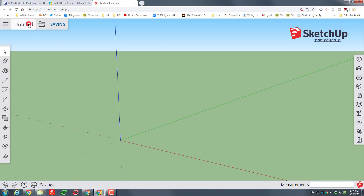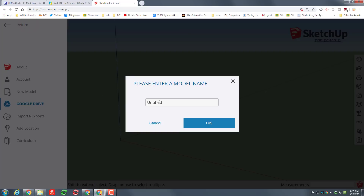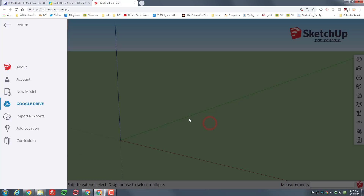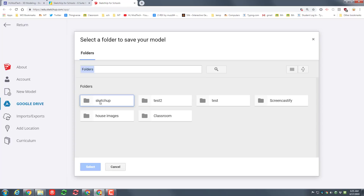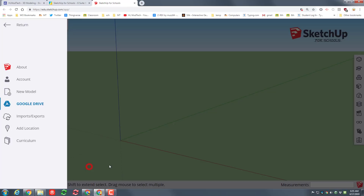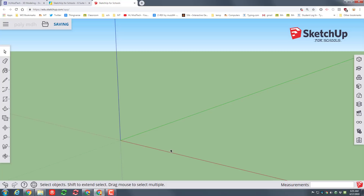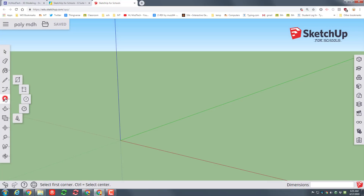Once you've selected millimeters, delete the default person, click on 'Untitled' and let's name it 'poly' because this one's gonna be called polygons. You can put your initials after it so it's easy to keep track of whose it is. When you're done, simply click once on Sketchup and hit select to put it in that folder.